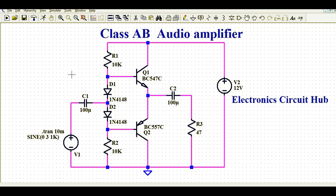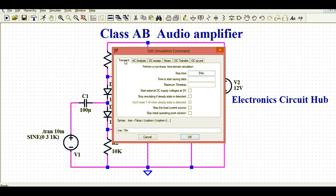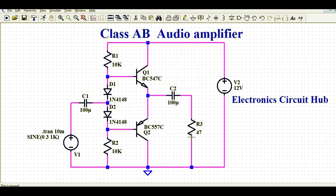To run the transient analysis, go to Edit Simulation Command, click on transient analysis, and set the stop time to 10 milliseconds, then click OK. Your transient command is now set. Next, click the Run button to run the simulation.